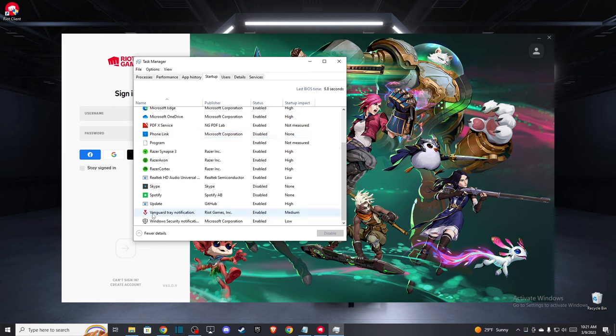Change the priority. On startup, make sure that Vanguard 3 notification is enabled. After you do that, restart your computer and look if the problem persists.